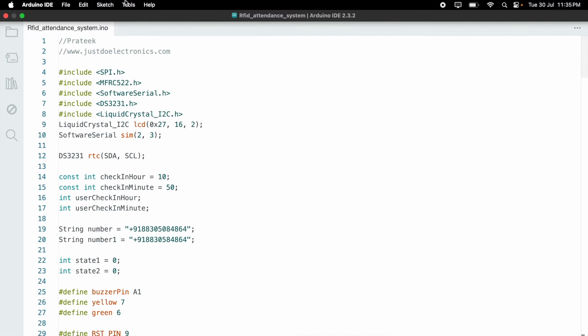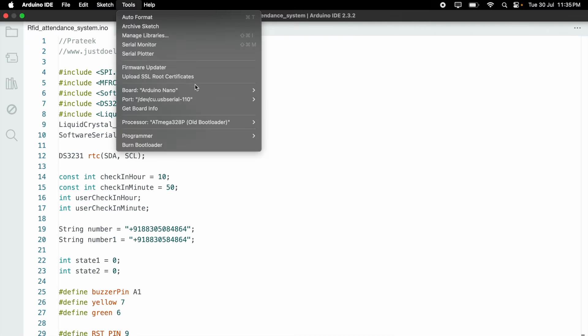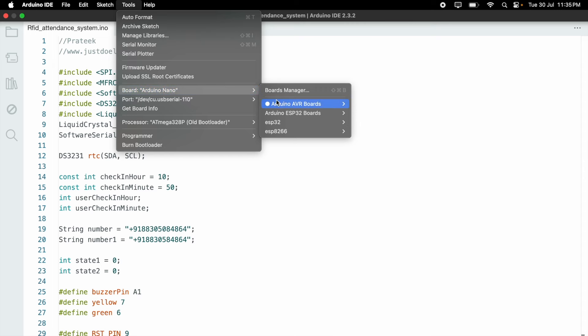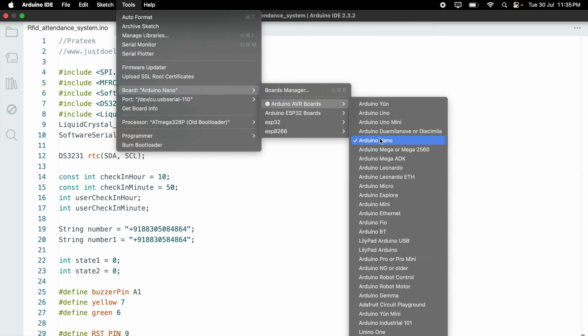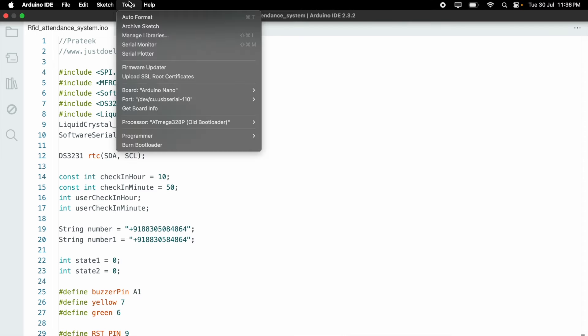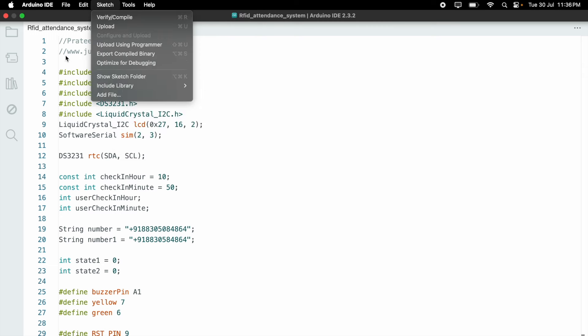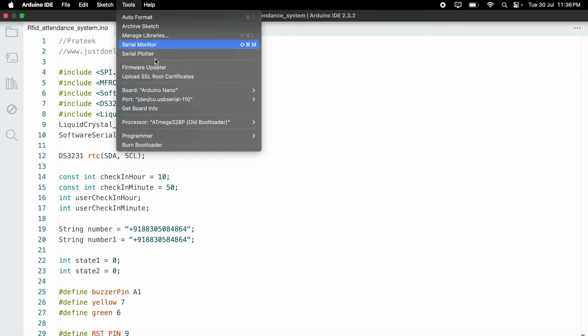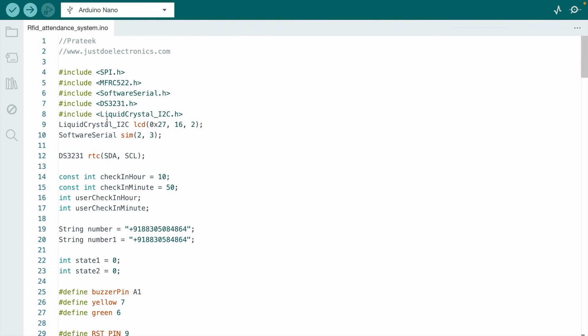When I type this code, just go to Tools, select the proper board like Arduino Nano microcontroller board, go to Tools, select the proper port, and hit the upload button.